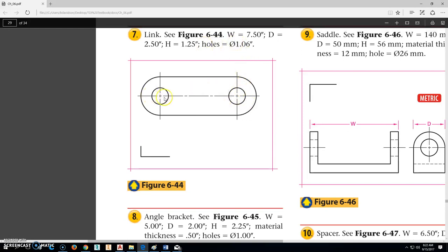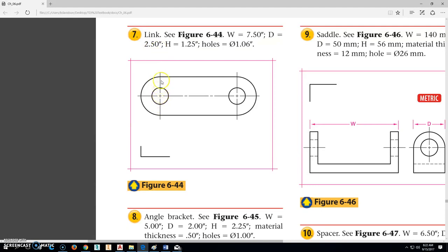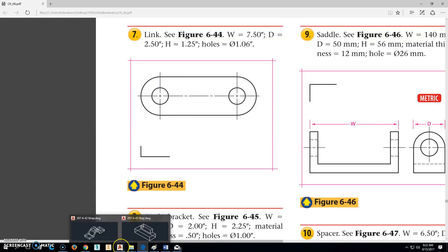Now the big question you have is going to be what is that radius right there. You don't know. But what we do know is this. We know that if the depth of this right here is 2.5, that that radius is going to be half of that. Because those meet at that quadrant point. So it doesn't matter at this point what we're going to do. We're going to just go back here to AutoCAD.